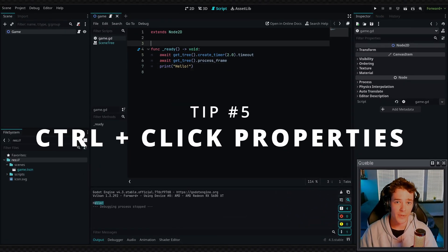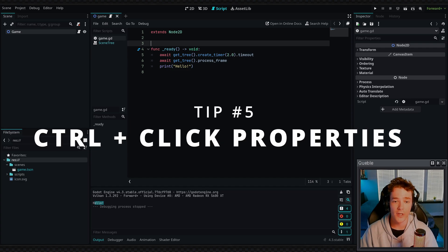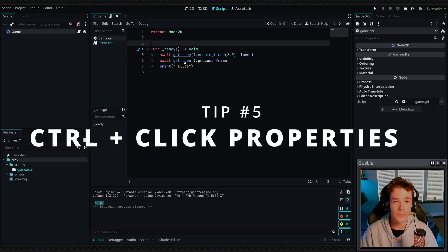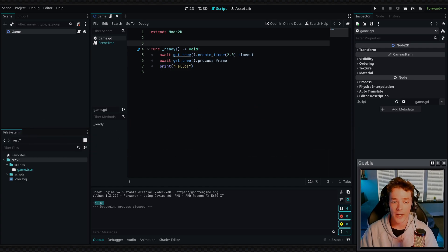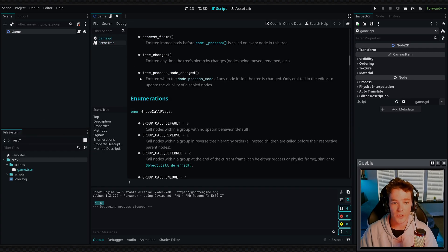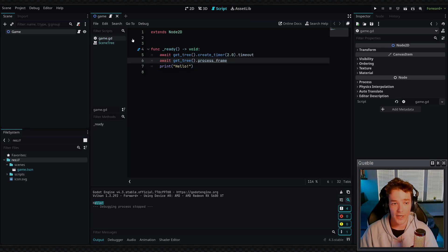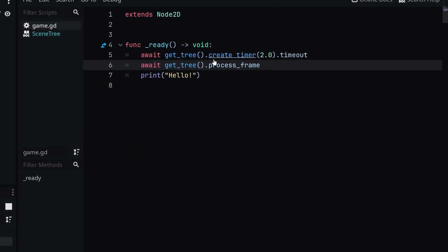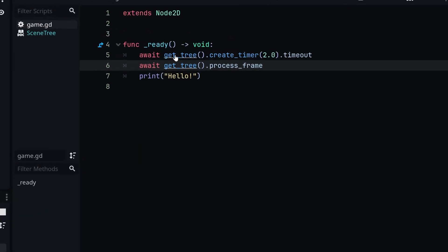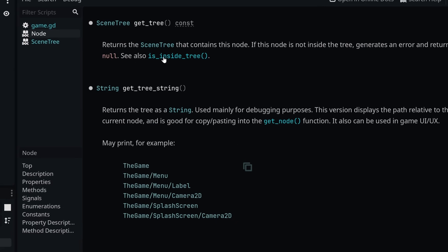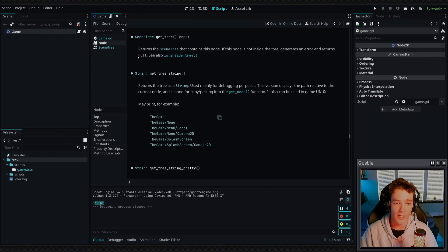Another useful tip is that you can actually control click on different functions or properties, and it's going to bring you to the Godot documentation for that property. So if we go back to our game and we click on the get tree function, it's going to bring us to the definition and we can read about how the function actually works.